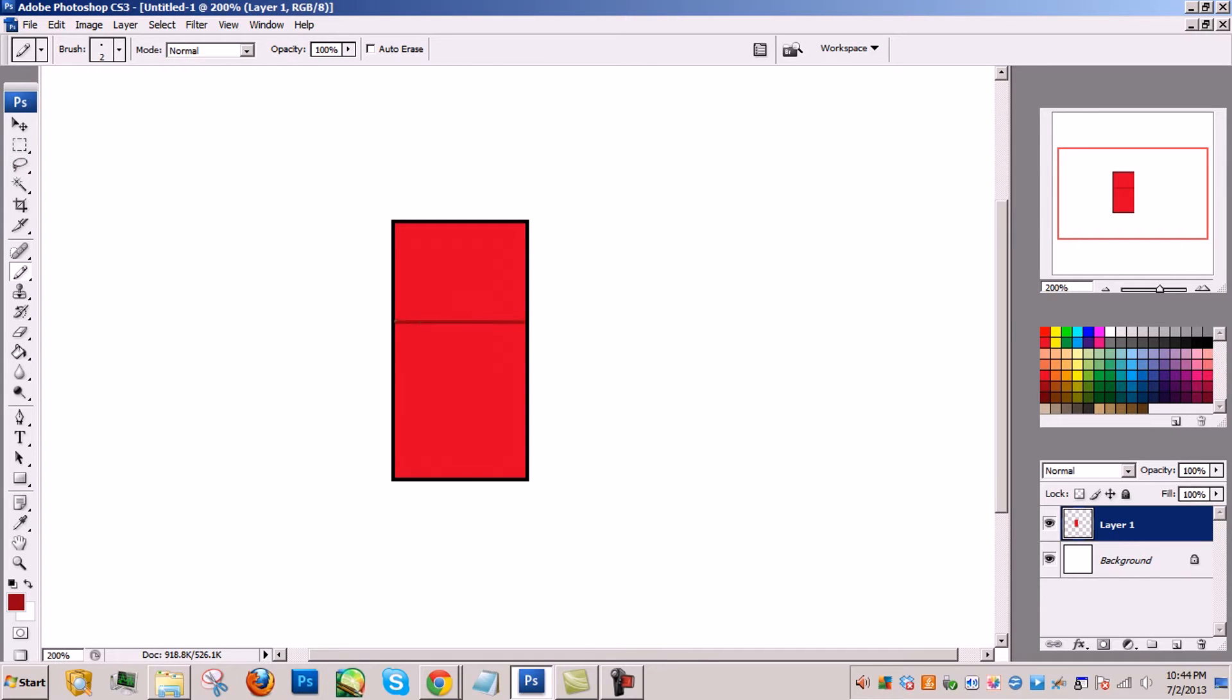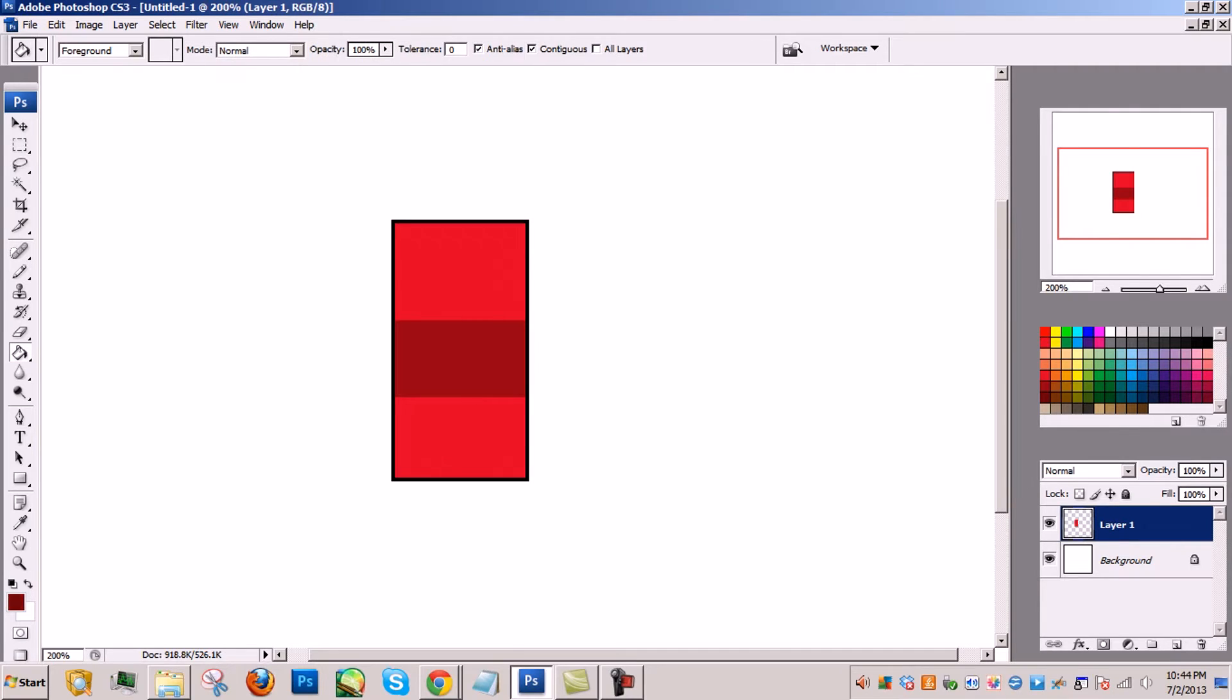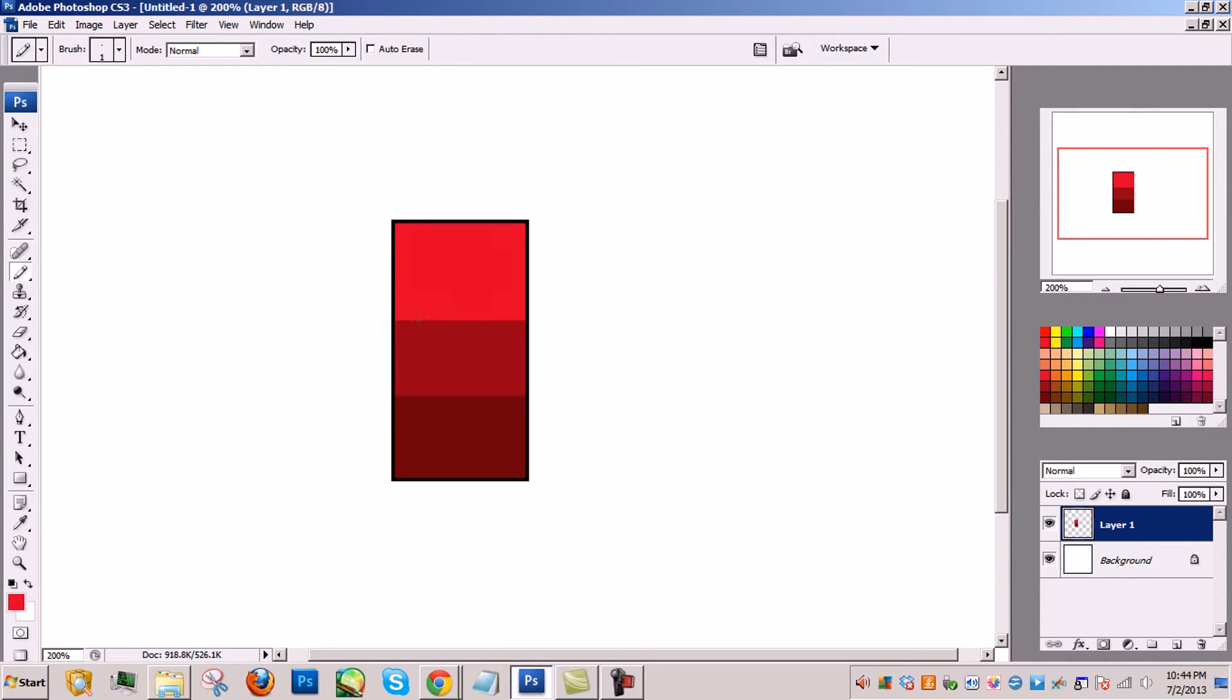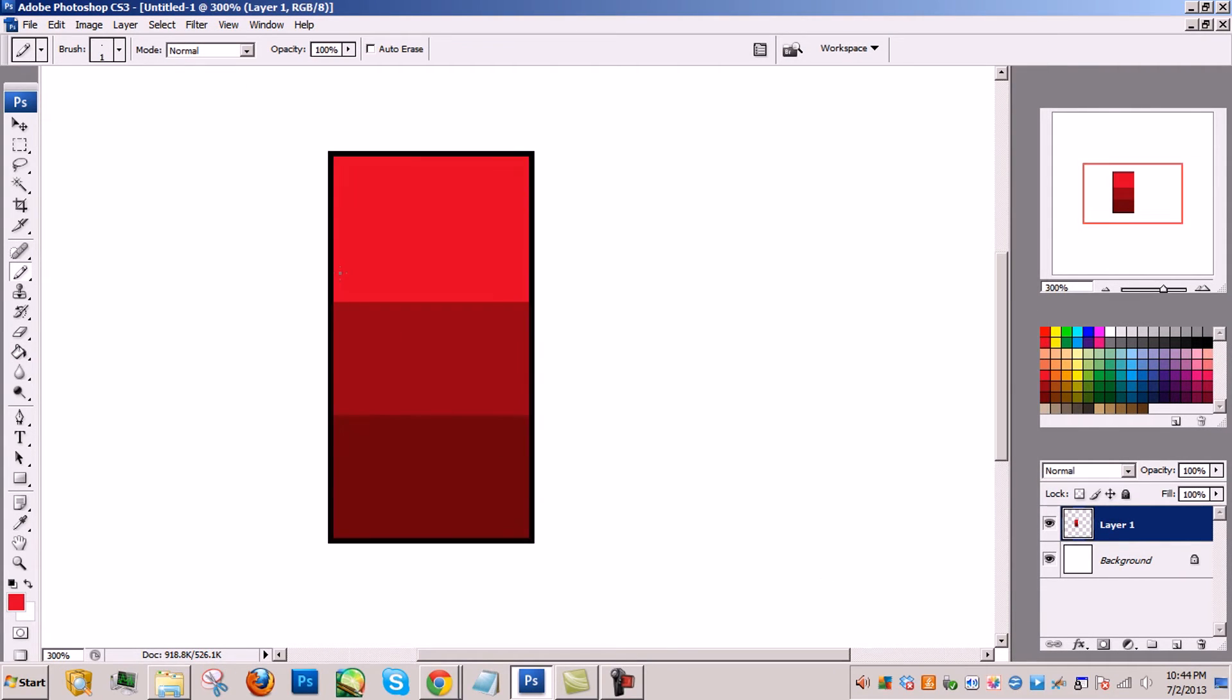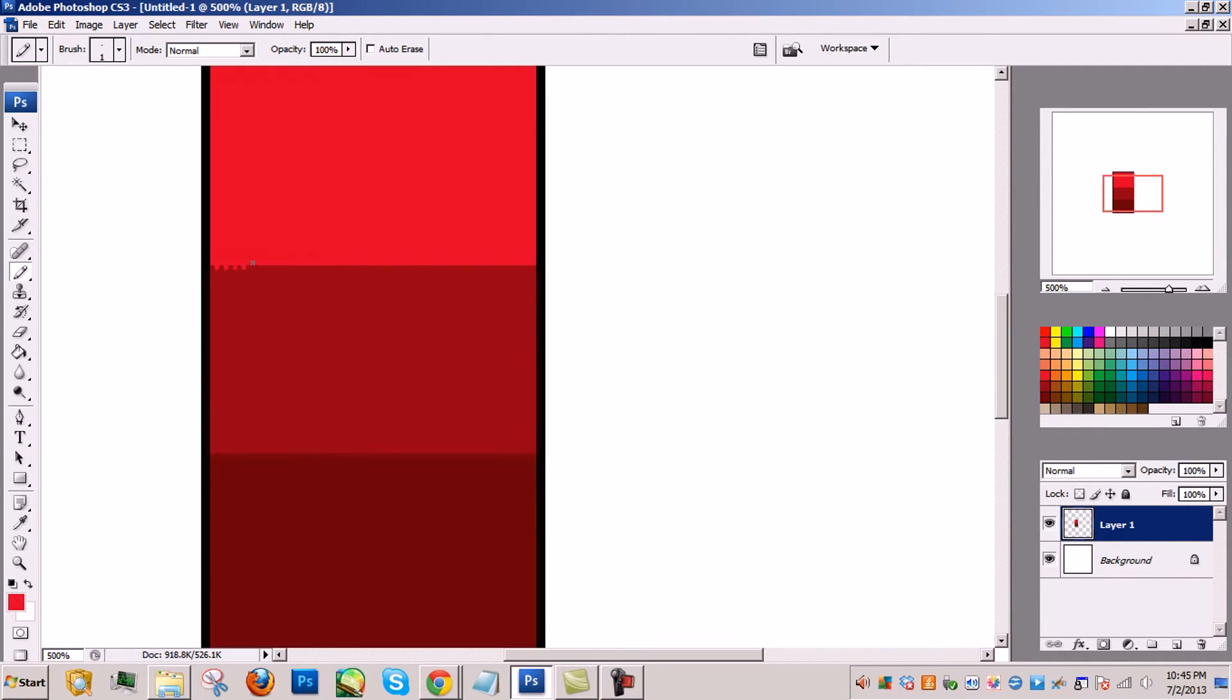If you grasp the concept of gradients in, say, Adobe Photoshop, then dithering is basically the same thing, only you are using individual pixels to create a gradient-like effect.